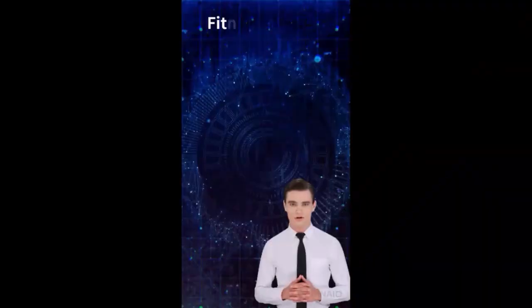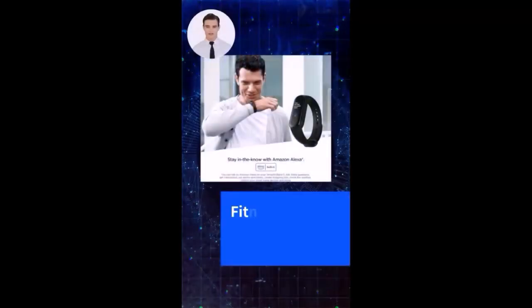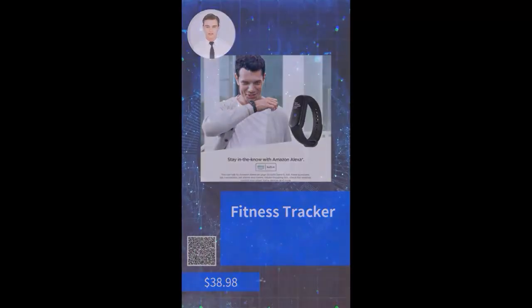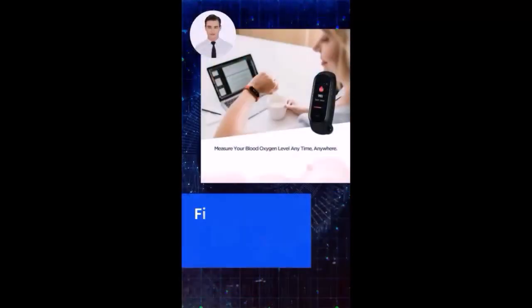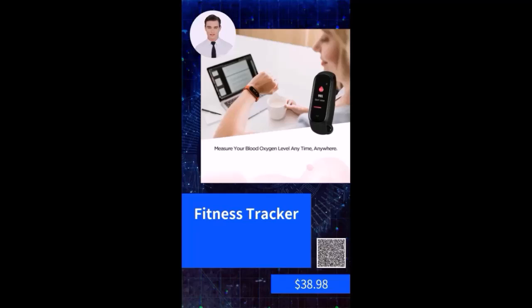Hello. We are delighted to introduce our product to you. Fitness tracker. A Masfit Band 5 with Alexa built in. 15 day battery life. Health monitoring features. Water resistant. Ideal for tracking fitness activities and monitoring health metrics for individuals of all ages. Great for sports and outdoor activities. The current promotional price is $38.98. Feel free to scan the QR code in the bottom right corner to enter the store and make your purchase.